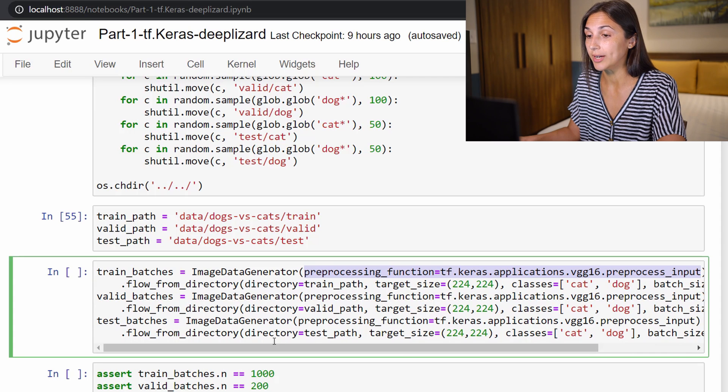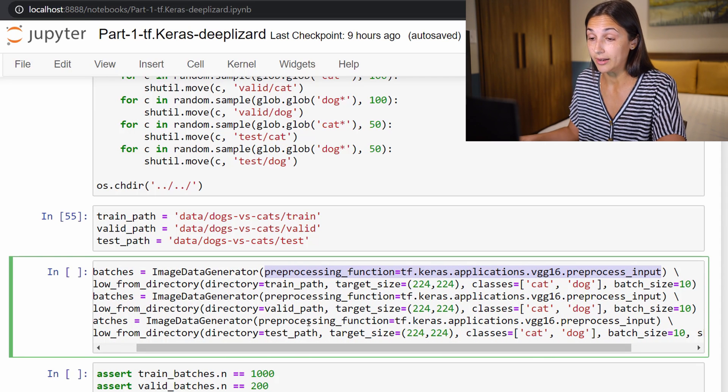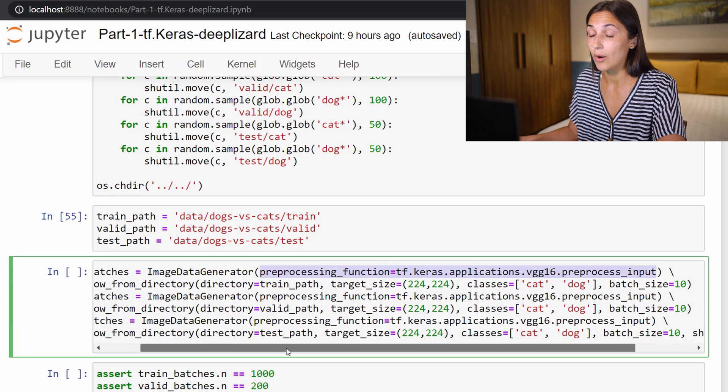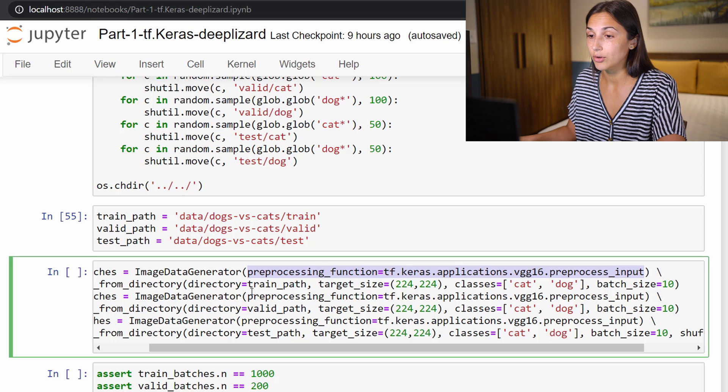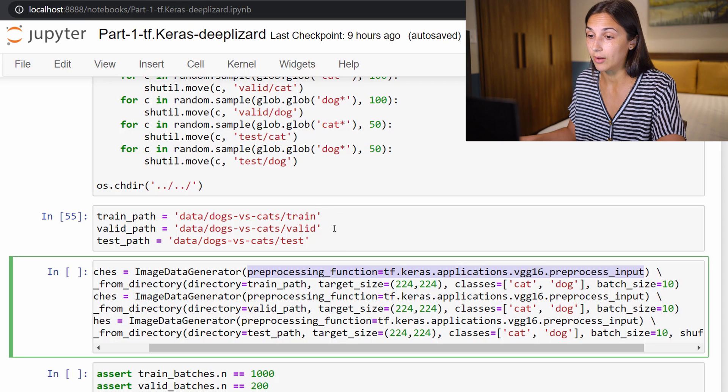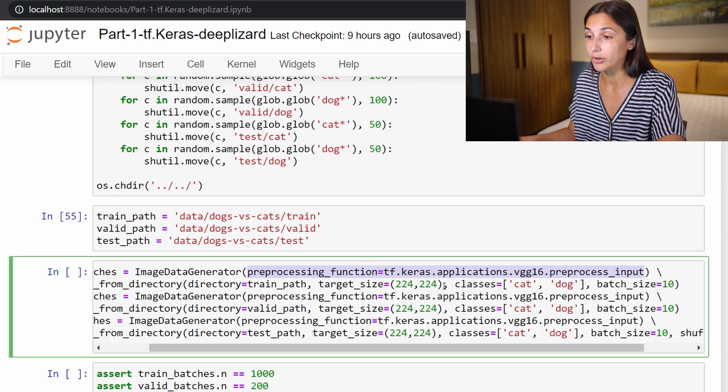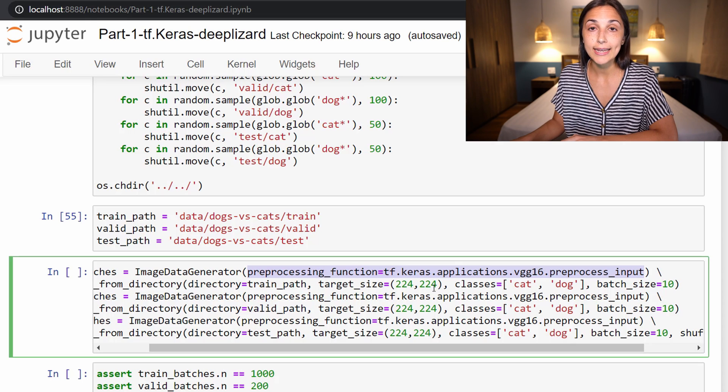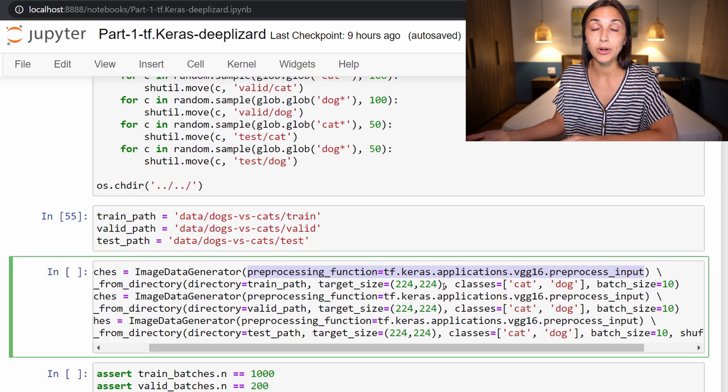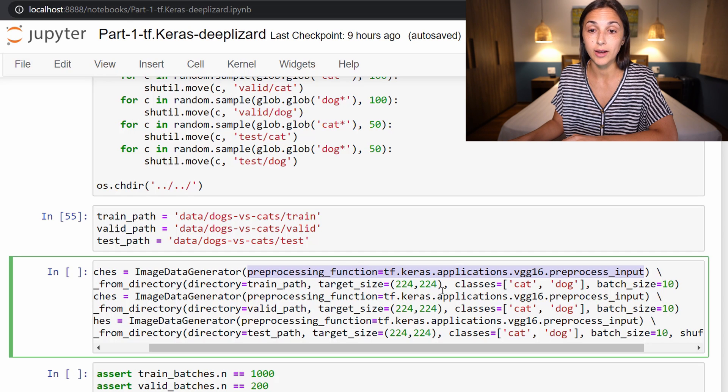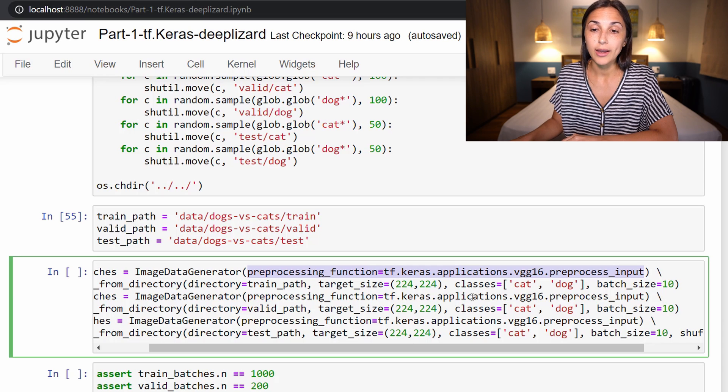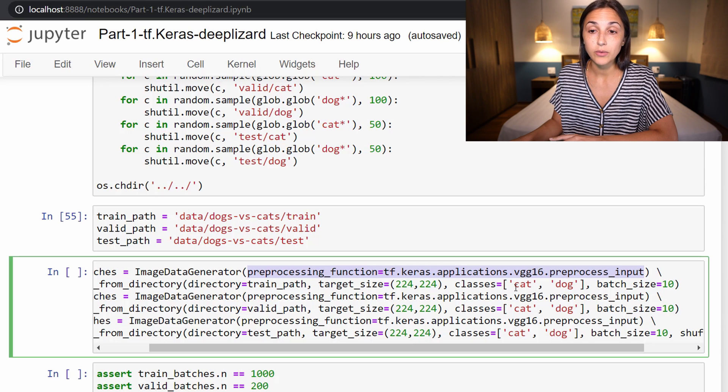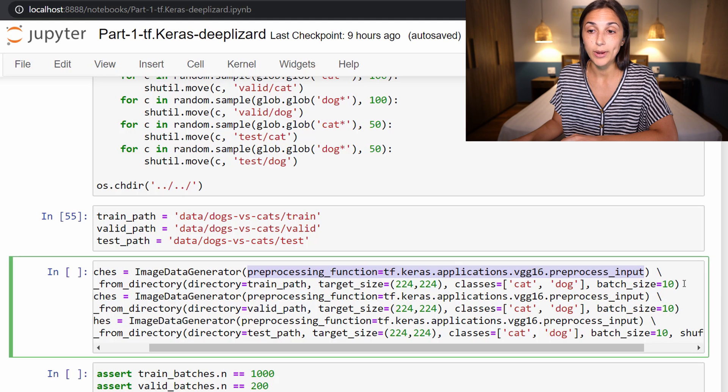When we call flow_from_directory, this is where we are passing in our actual data and specifying how we want this data to be processed. We are setting directory equal to train_path, which we defined earlier as the location on disk where our training set resides. Then we're setting target_size equal to 224 by 224. This is the height and width that we want the cat and dog images to be resized to. If you're working with an image data set that has images of varying sizes, or you just want to scale them up or down, this is how you can specify that to happen. This will resize all images in your data set to be of this height and width before passing them to our network. We are specifying our classes, which are just the classes for the potential labels of our data set: cat or dog. And we are setting our batch size to 10.